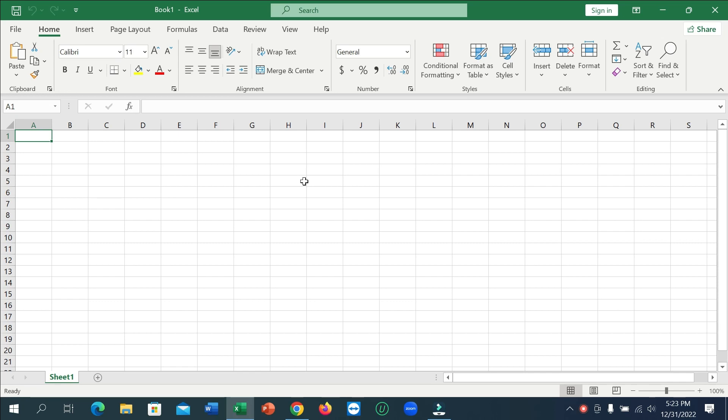Hello everyone, welcome back to my channel. Today in this video I'm going to show you how to export a Microsoft Excel file on your laptop or desktop. So let's begin. First of all...